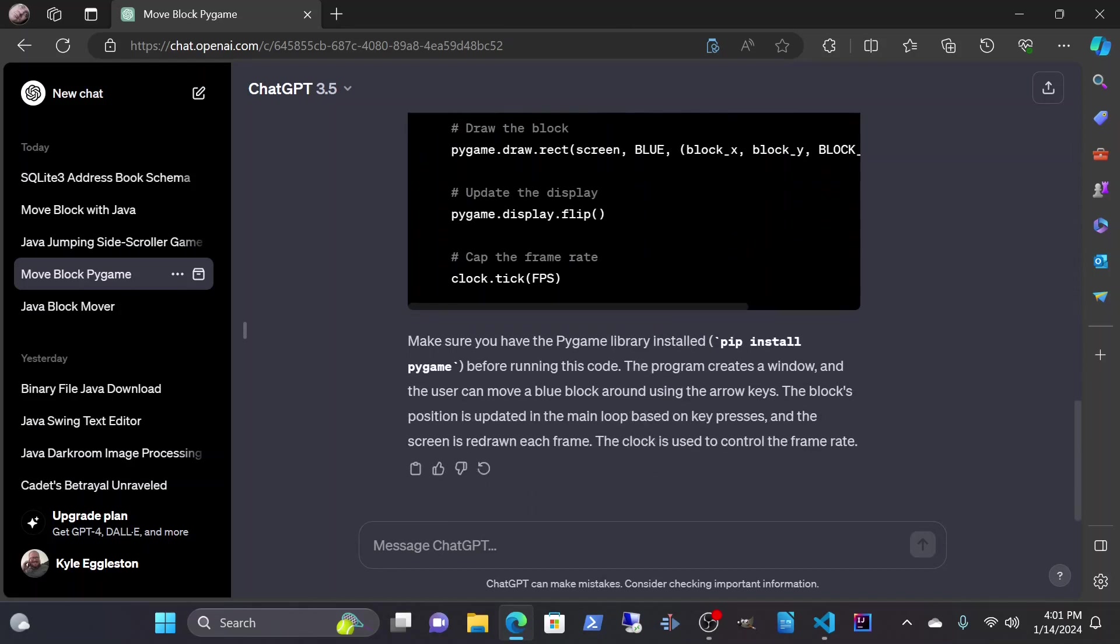Make sure you have the Pygame library installed using pip install Pygame before running this code. The program creates a window and the user can move a blue block around using the arrow keys. The block's position is updated in the main loop based on key presses, and the screen is redrawn each frame. The clock is used to control the frame rate.